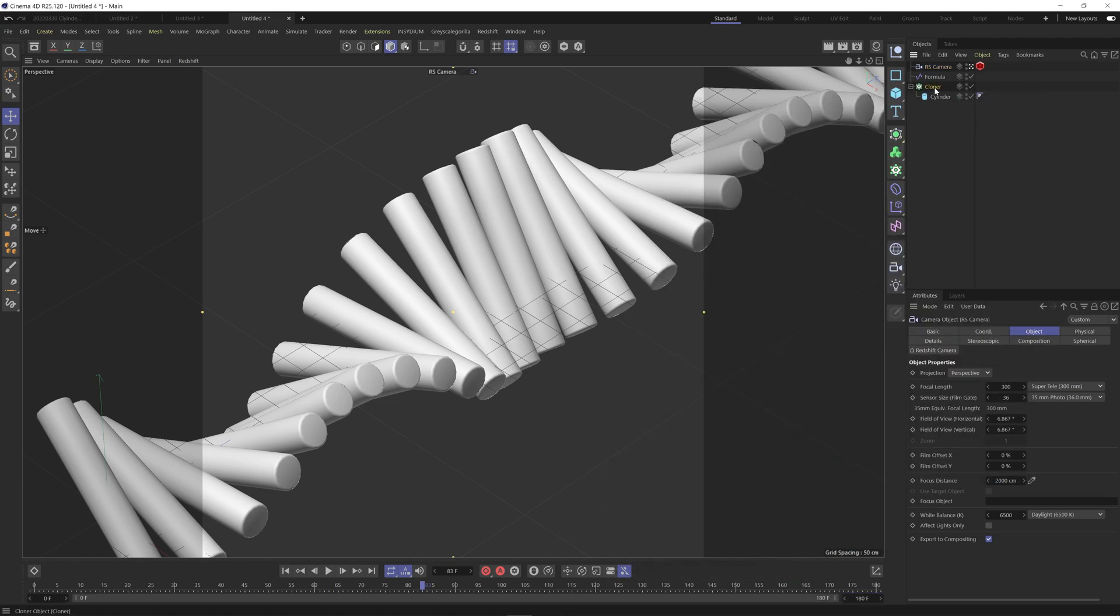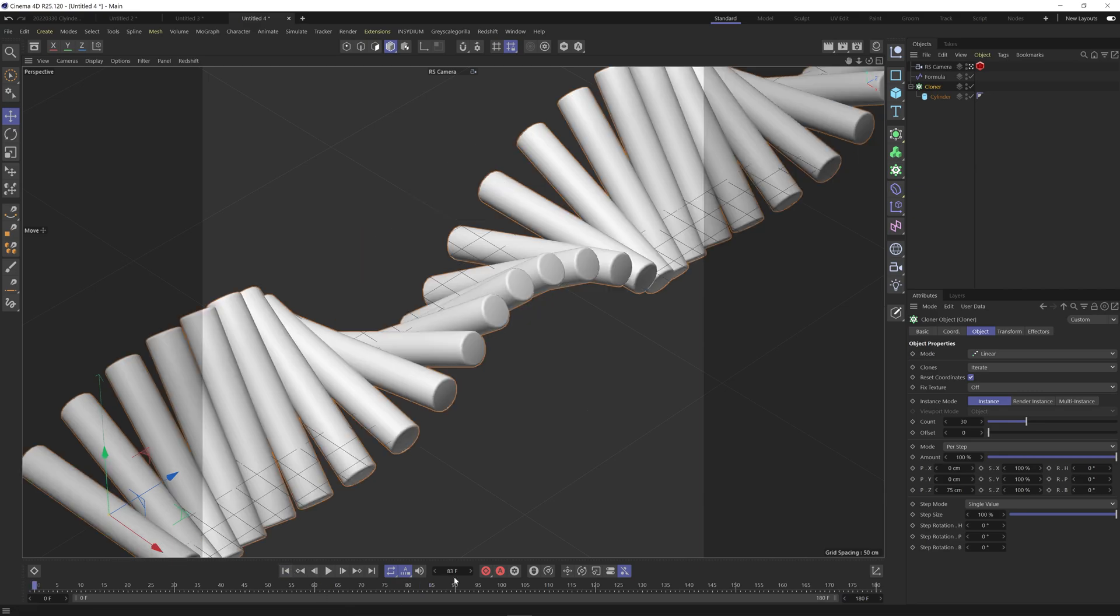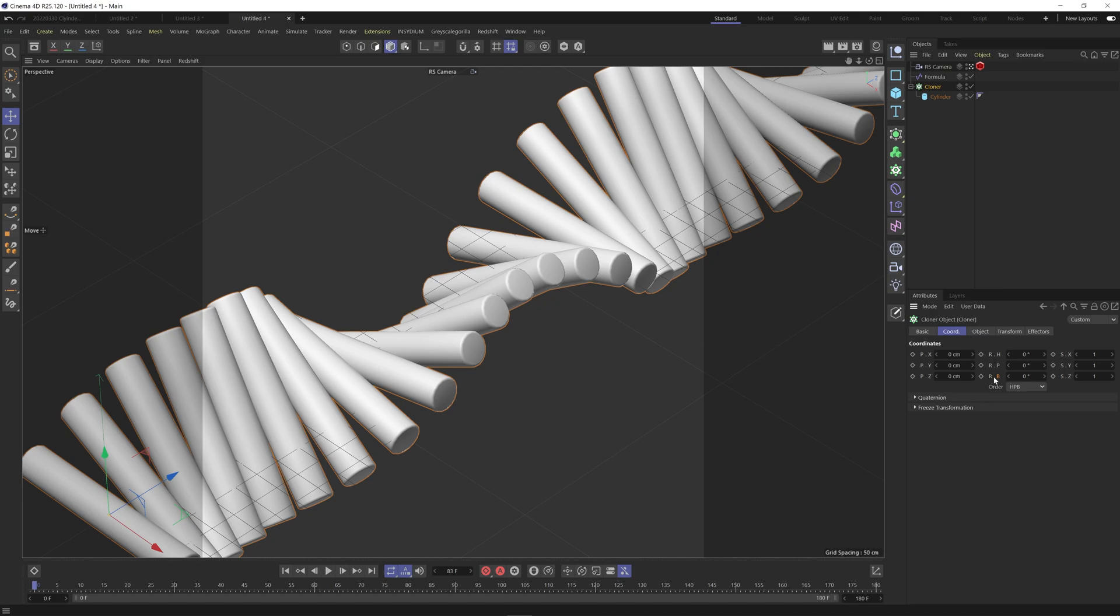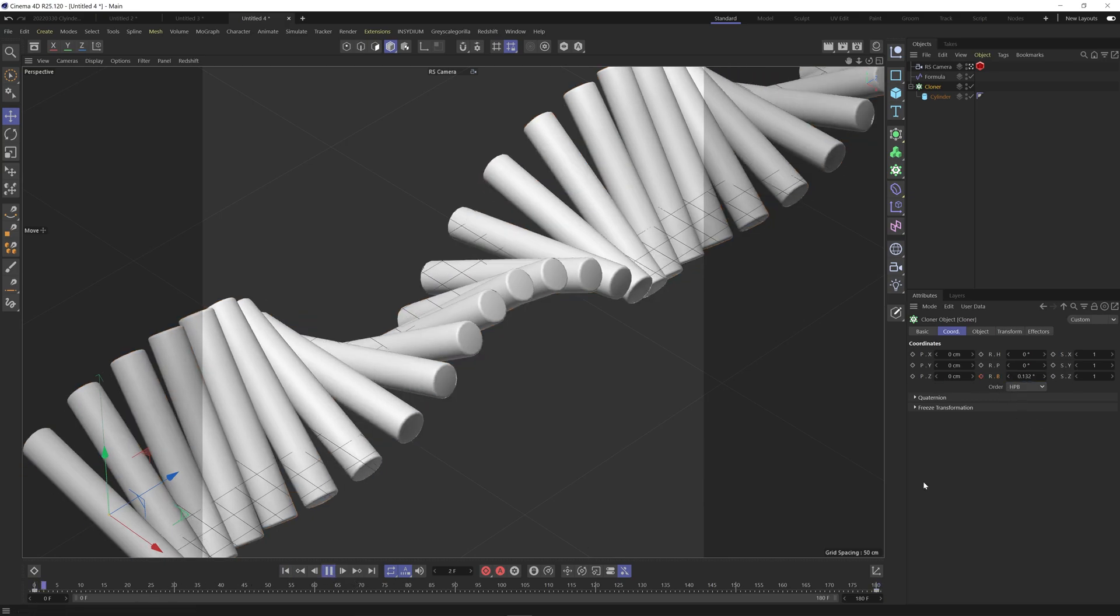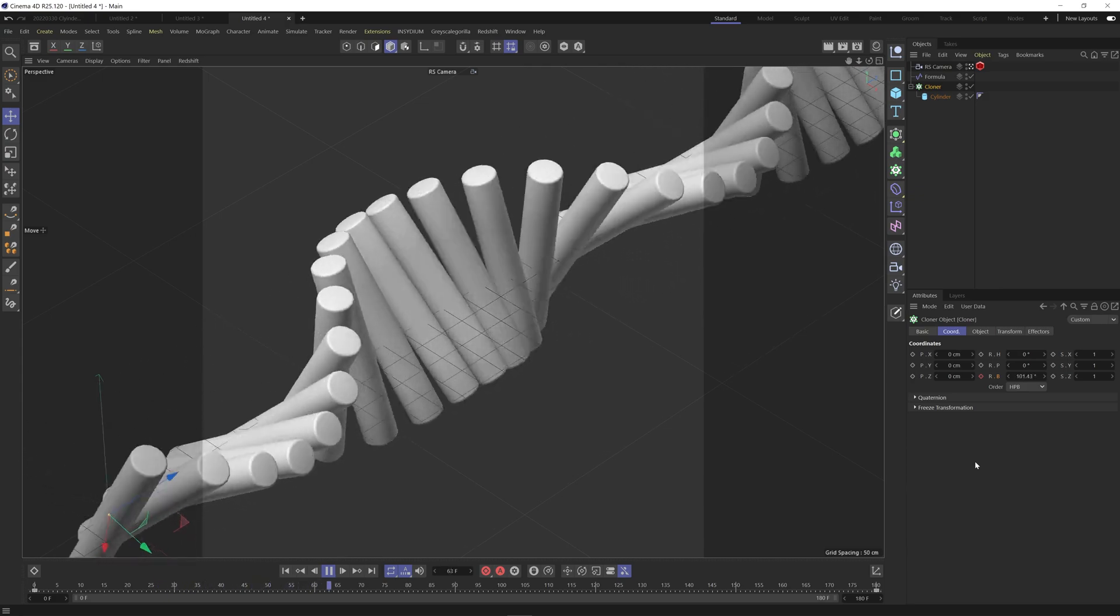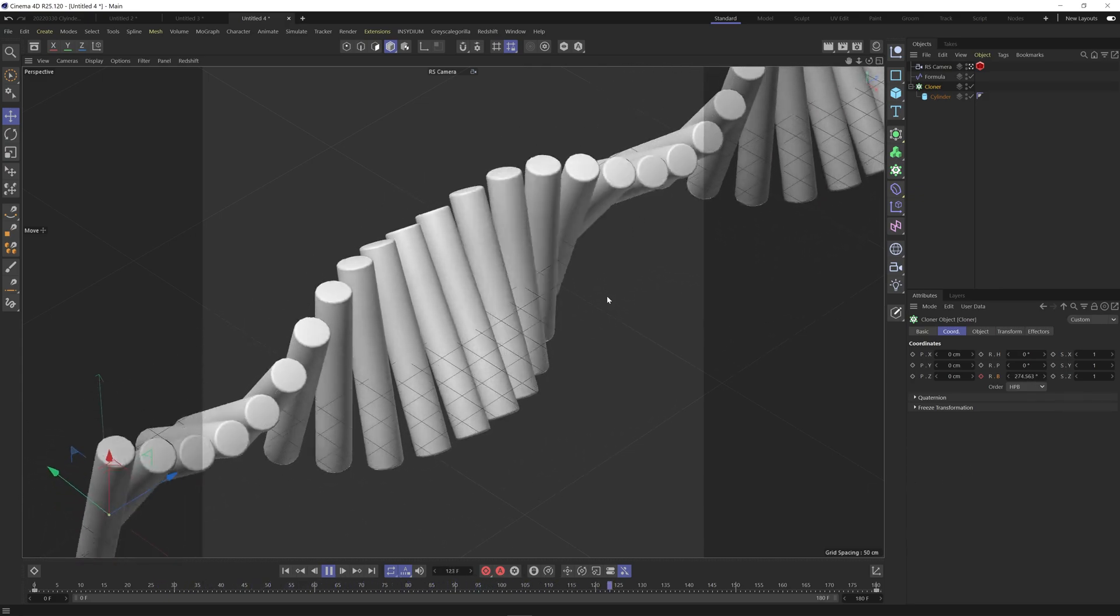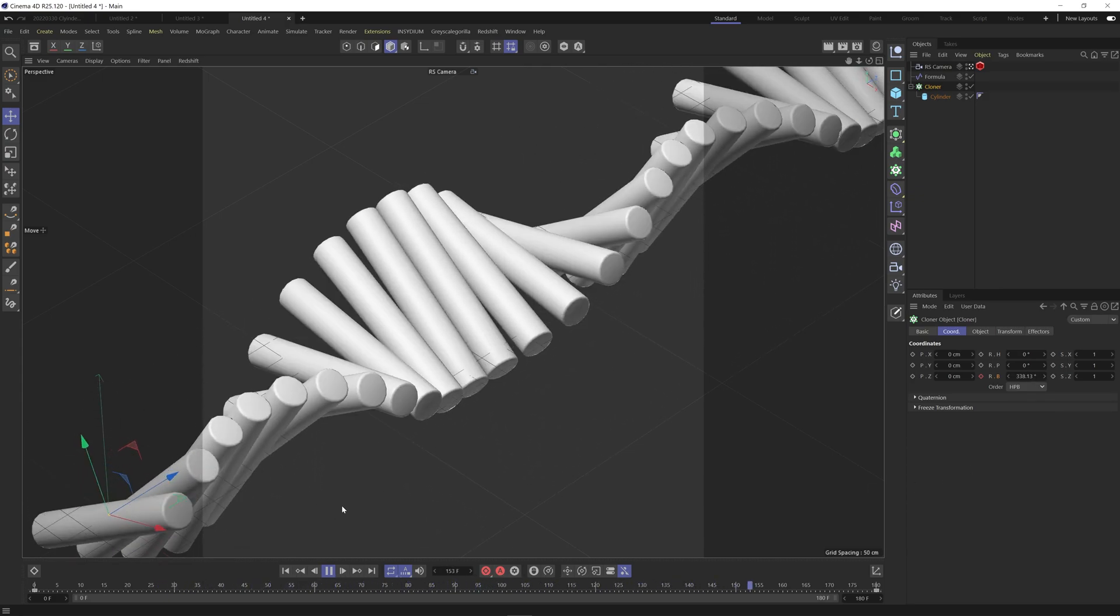So in order to do that we'll come into the cloner and what we want to do is rotate these clones 360 degrees. So I'm going to set a keyframe at 0 and at the end make this 360. Let's make sure we've got a keyframe. And if I go back to the start and hit play that's looking a lot better. I've now got that twist in.